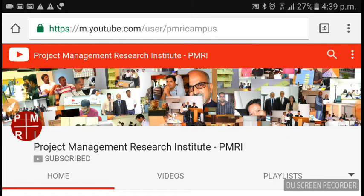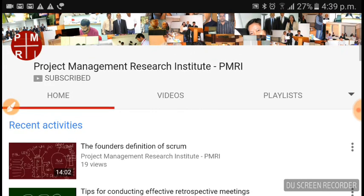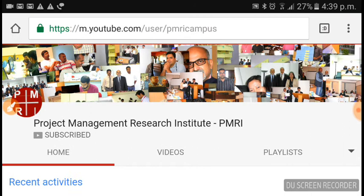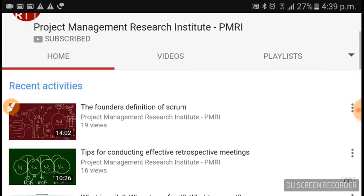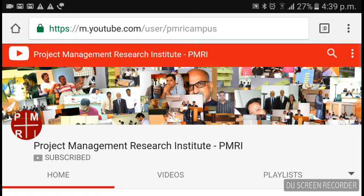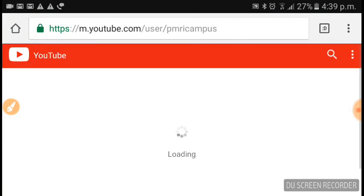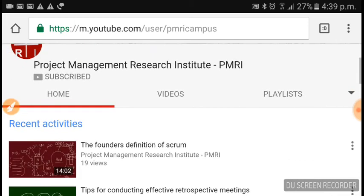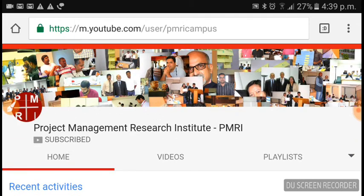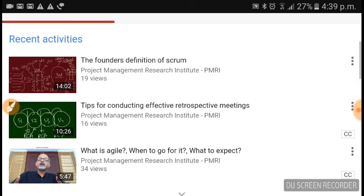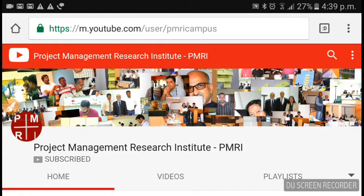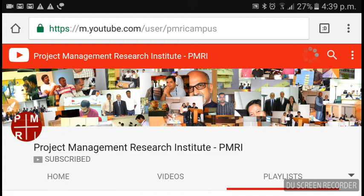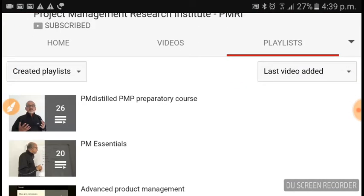This is our YouTube channel. As you may see, we have just crossed a thousand subscriptions. To be precise, it is 1,040 subscribers. Go to playlists — there are around 250 videos.